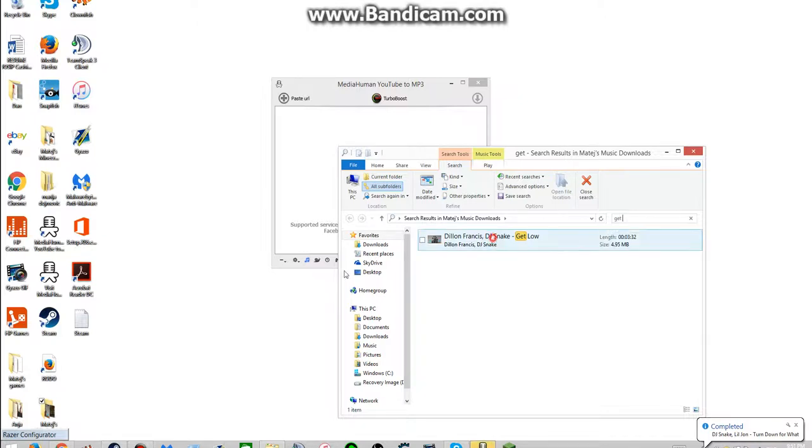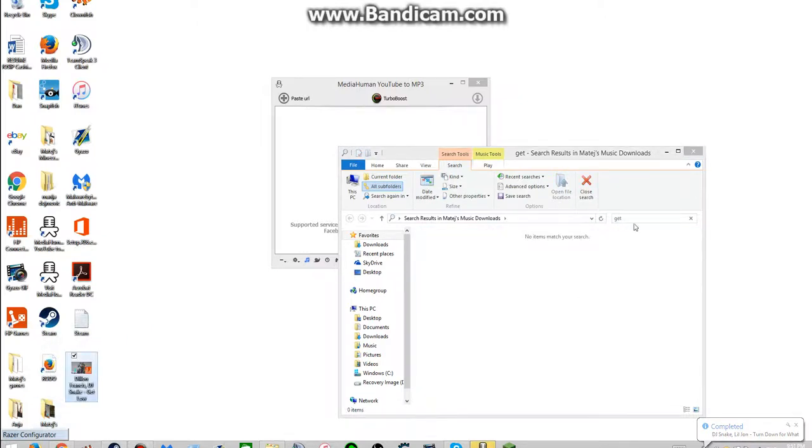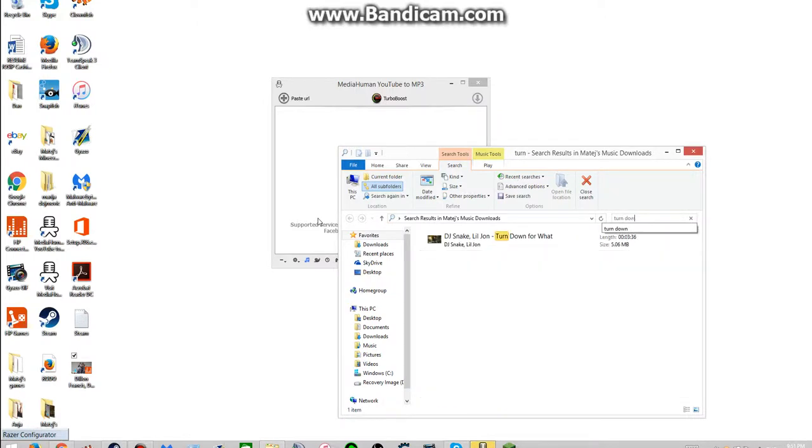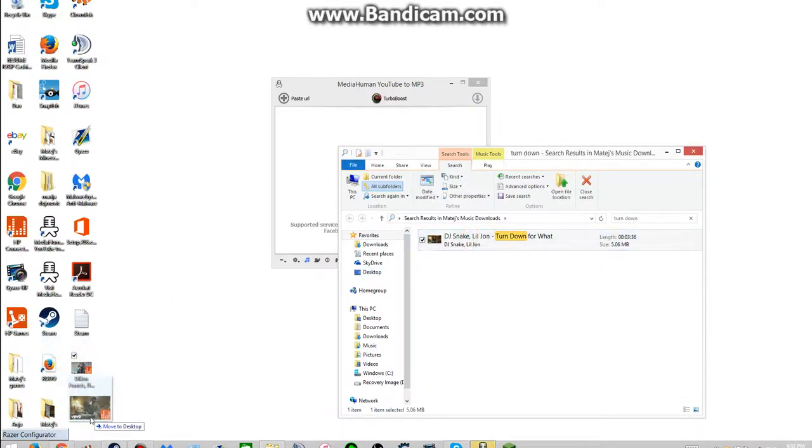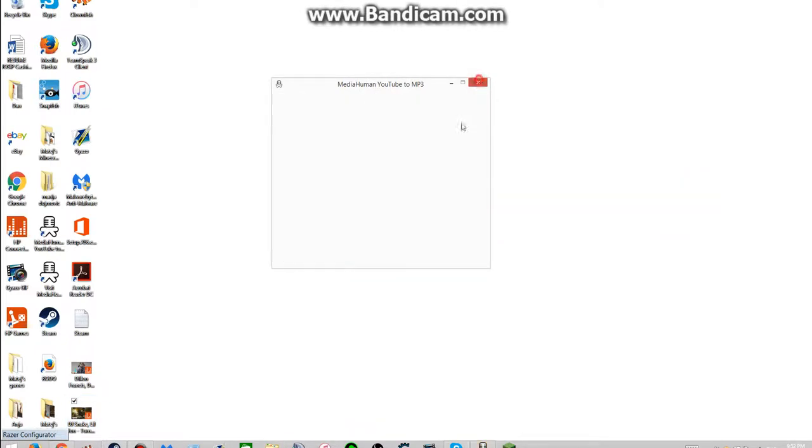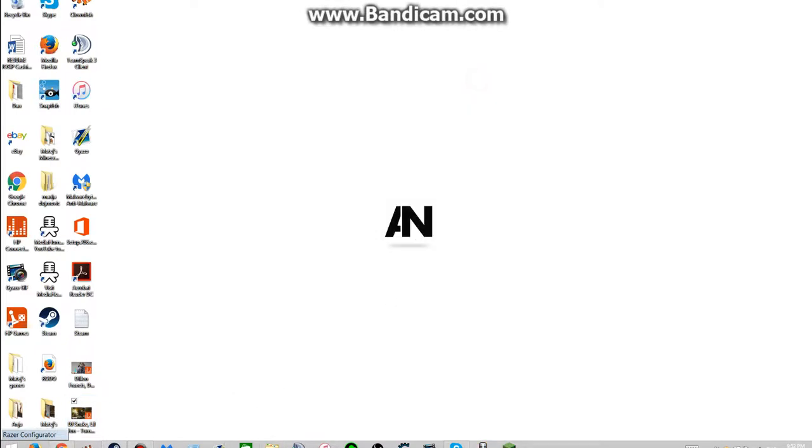Alright, so now you put this to your desktop, and then alright, now you exit this. You don't need this anymore.